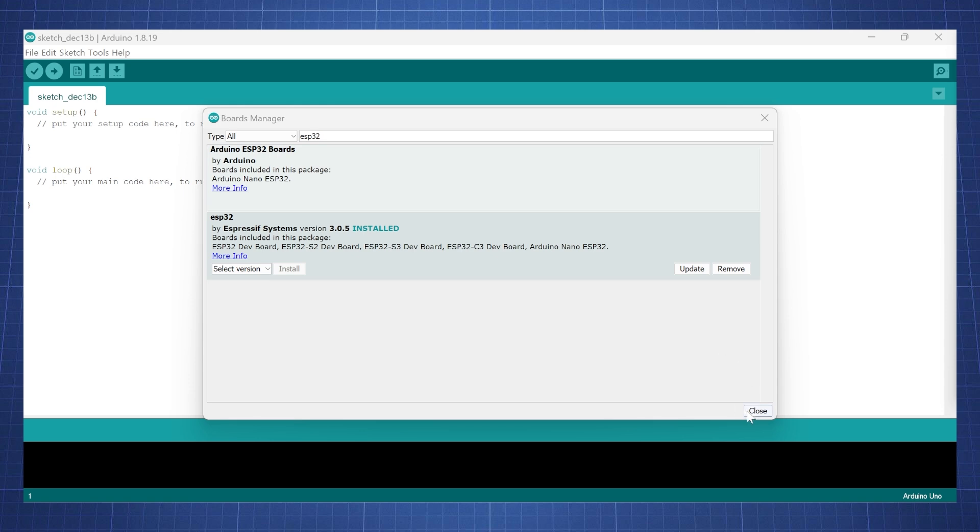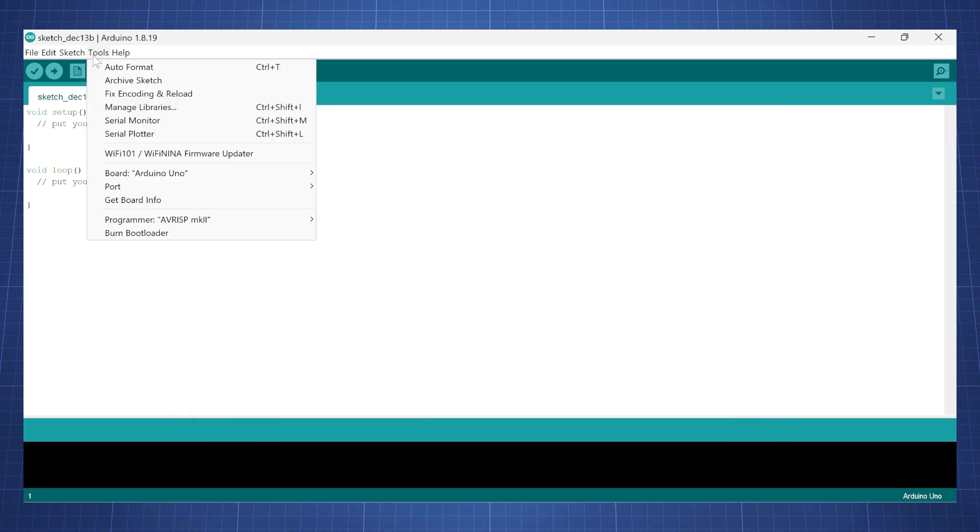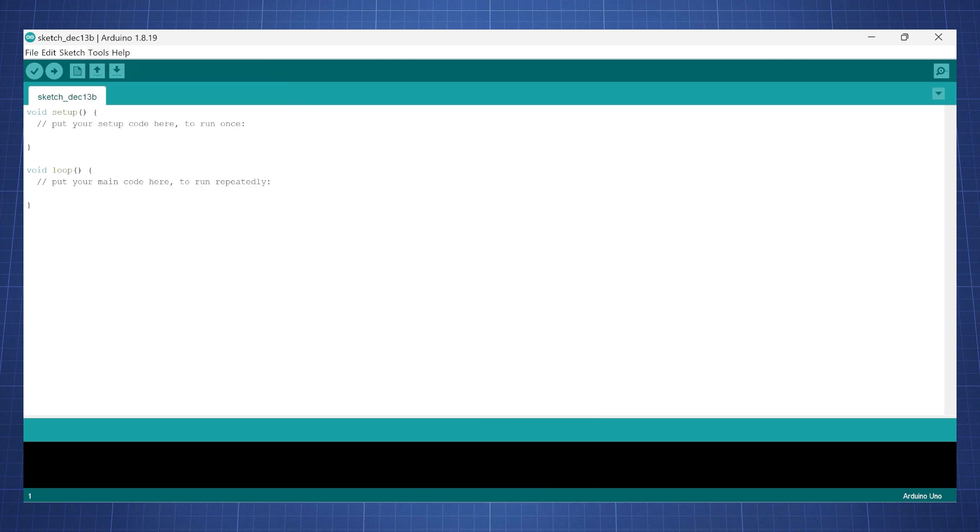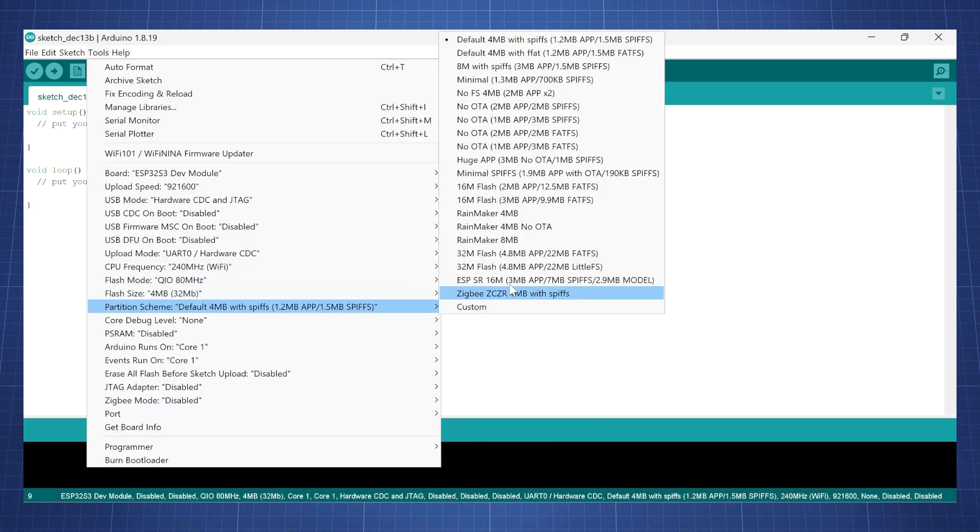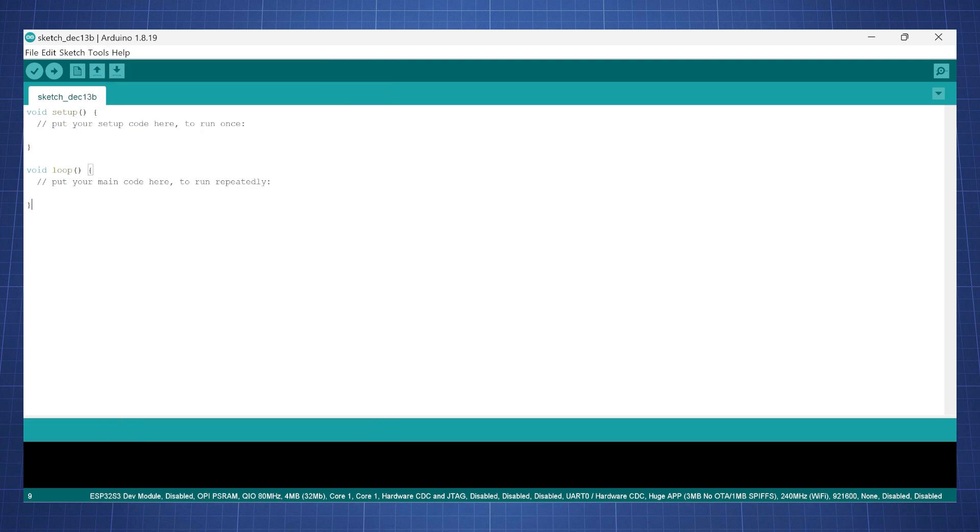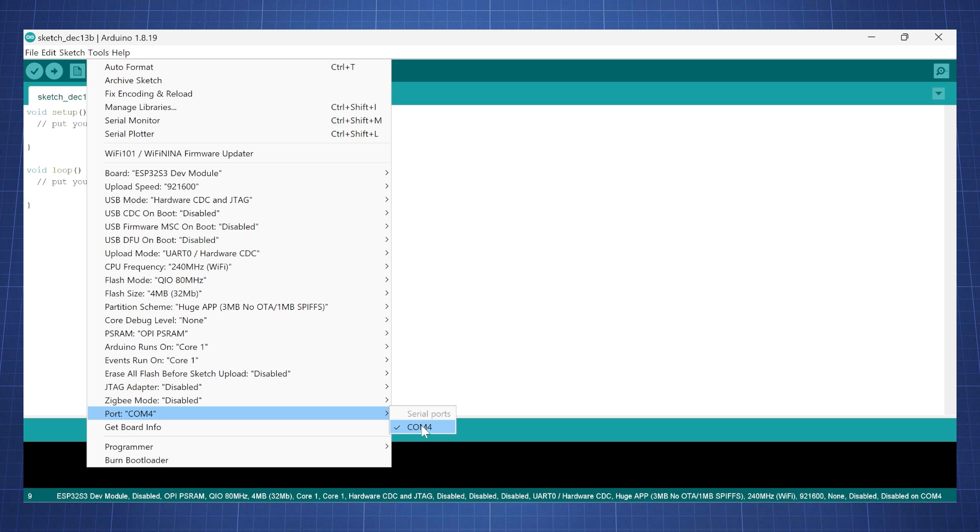Once it is installed, click close, then go to tools, board, ESP32 Arduino, and select ESP32 S3 dev module. Then click tools again, go to partition scheme and select huge app. Then click tools, go to PS RAM and select OPI PS RAM. Finally make sure you select the correct communication port.